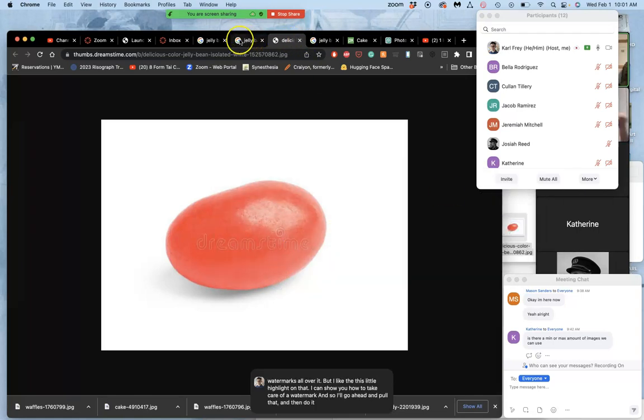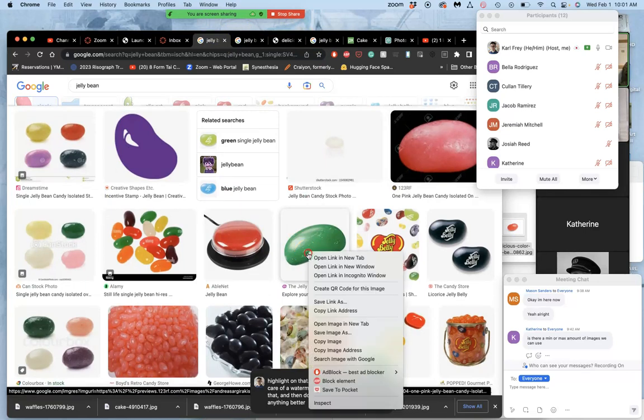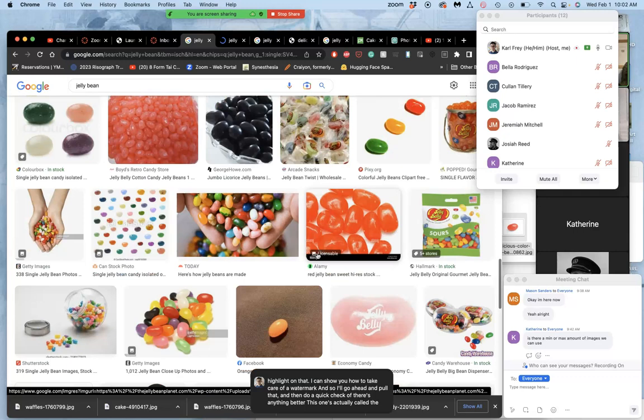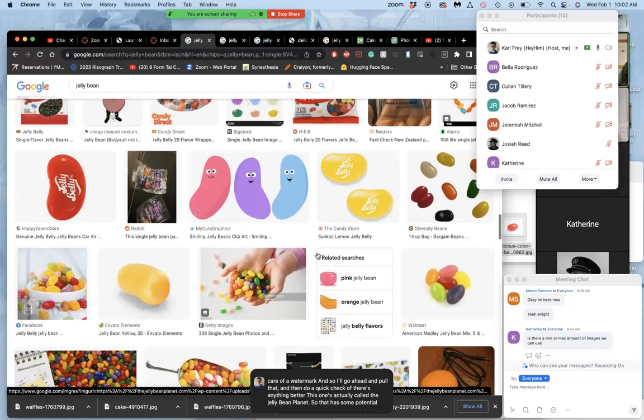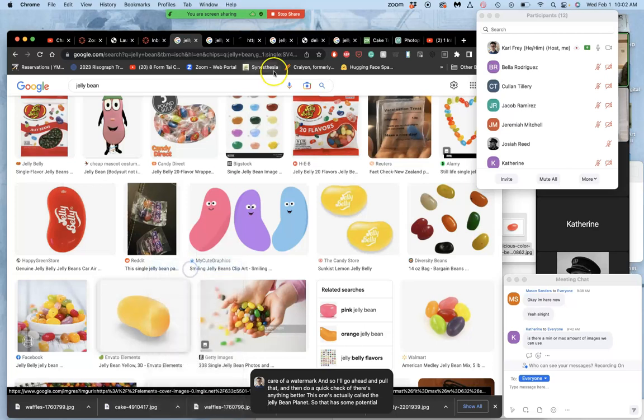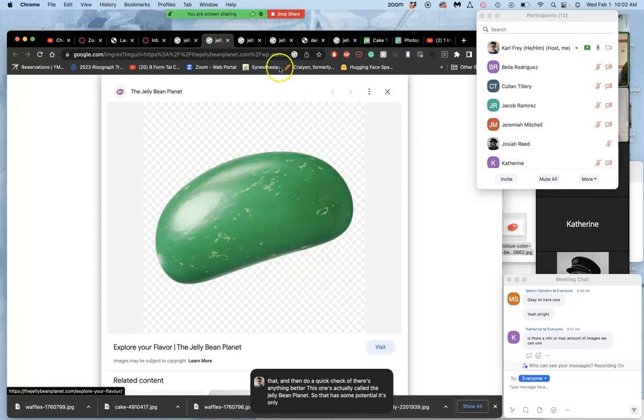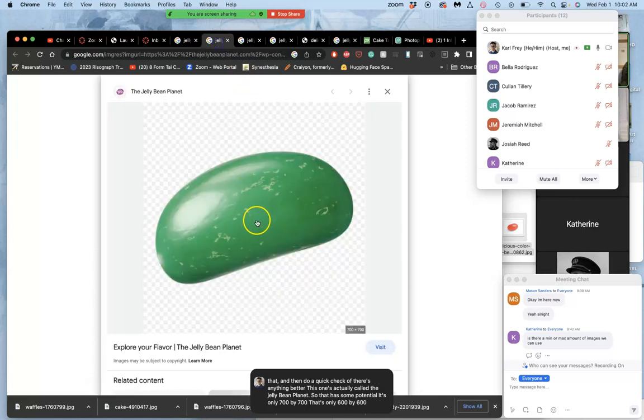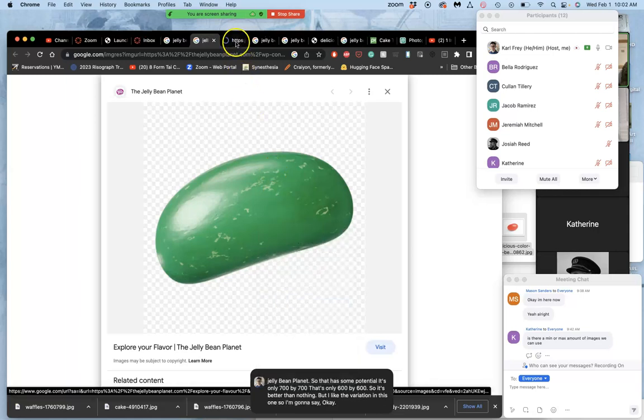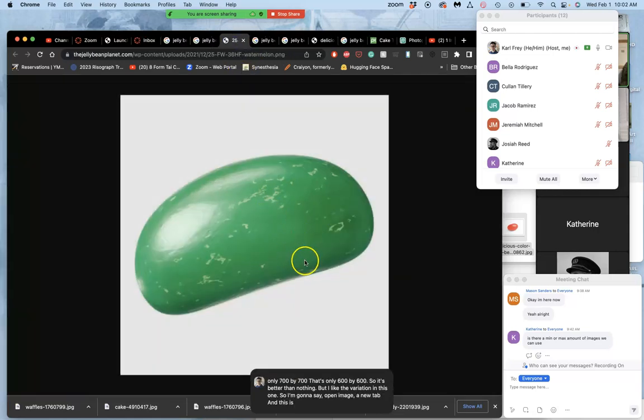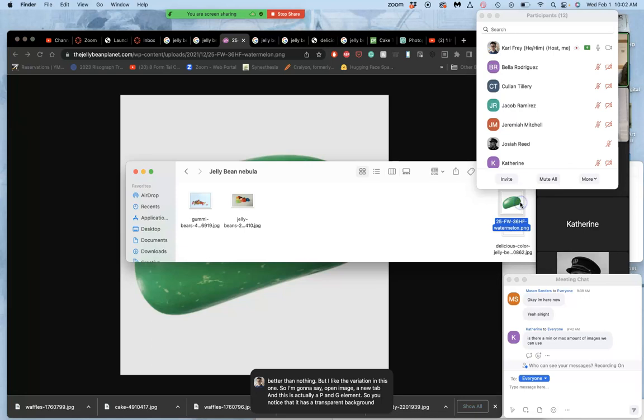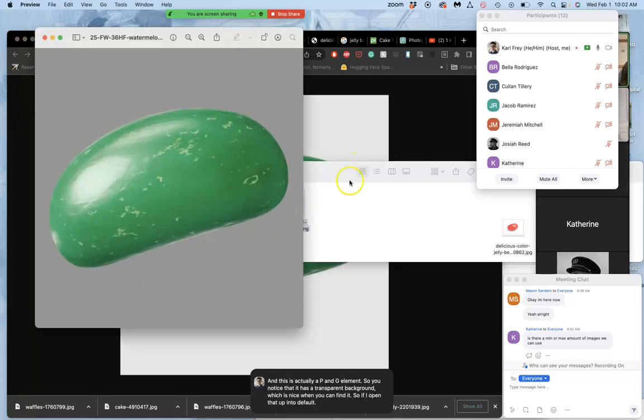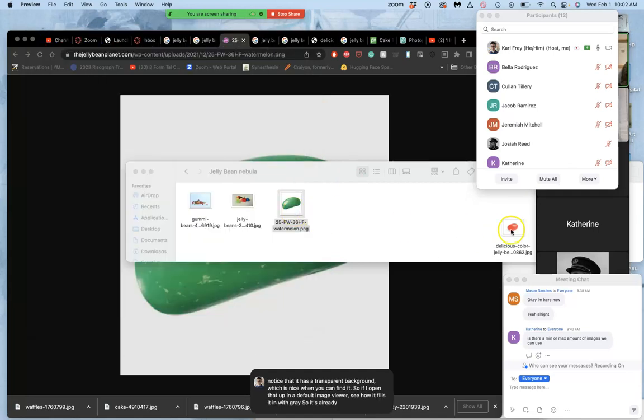And then do a quick check if there's anything better. This one's actually called the jelly bean planet. So that has some potential. It's only 700 by 700. That's only 600 by 600. So it's better than nothing. But I like the variation in this one. So I'm going to say open image in new tab. And this is actually a PNG element. So you notice that it has a transparent background, which is nice when you can find it. So if I open that up in a default image viewer, you see how it fills it in with gray. So it's already cut out for me.